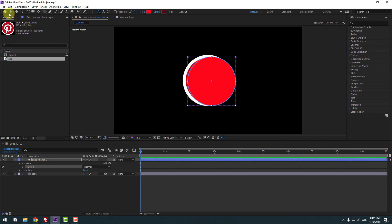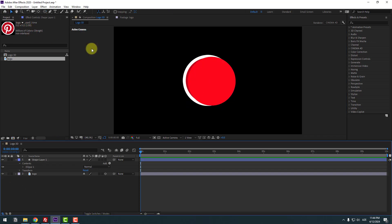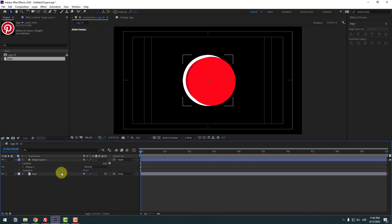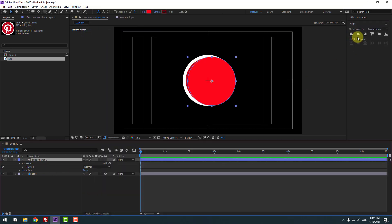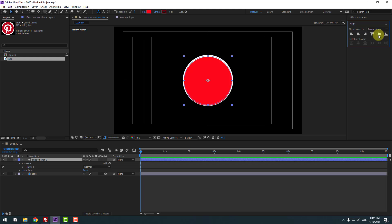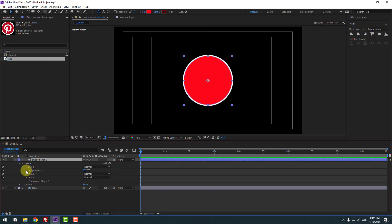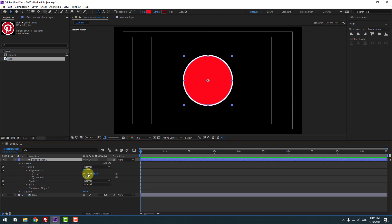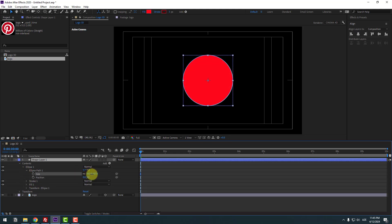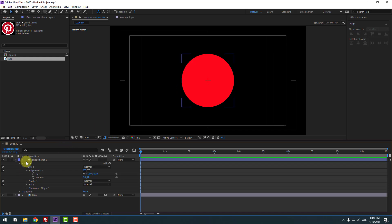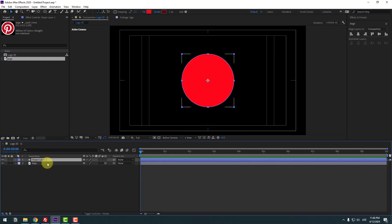Click Session 2. Go to Window, enable Align, and select Shape Layer 1. Click this icon and this icon to move to center. Open Ellipse 1, Ellipse Path 1, and change the scale like this.